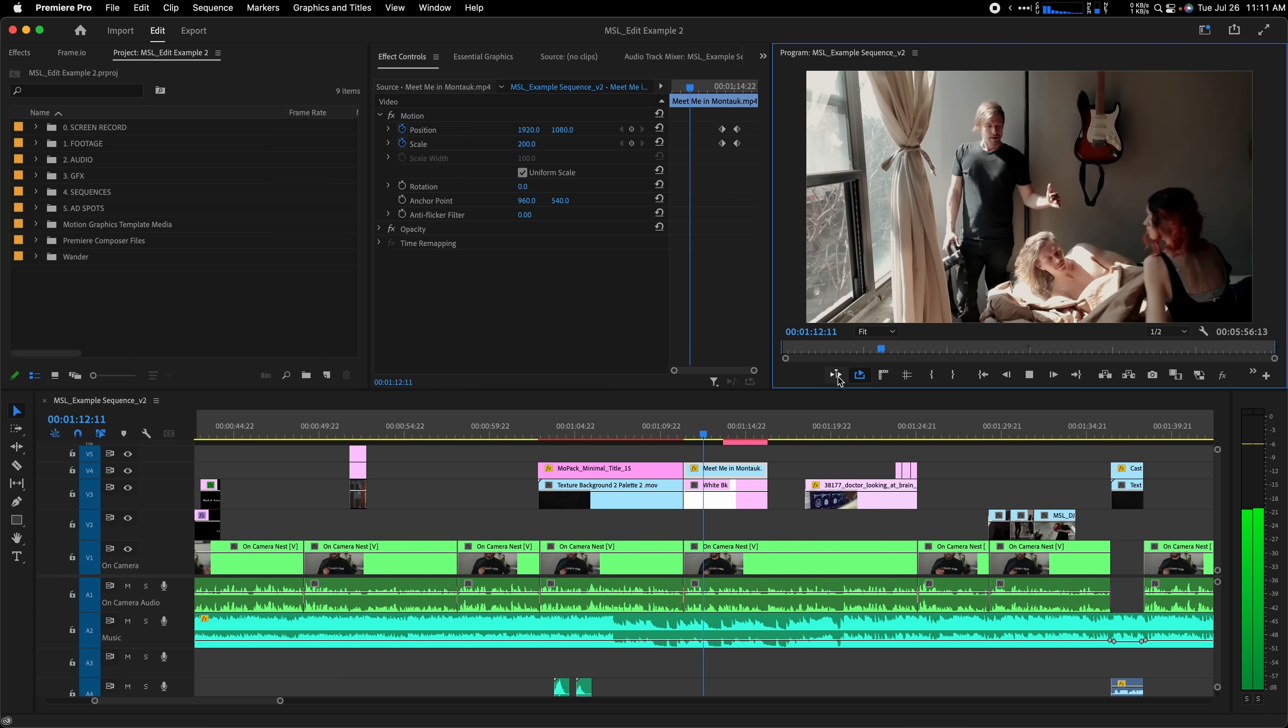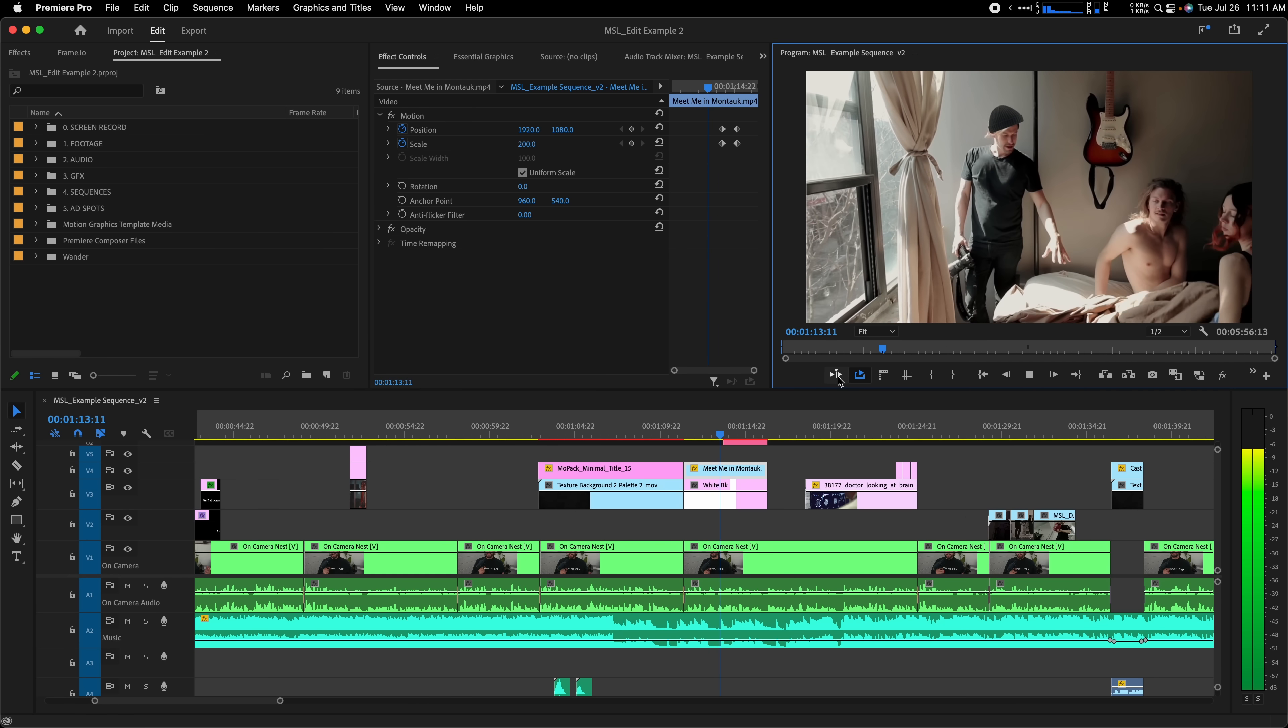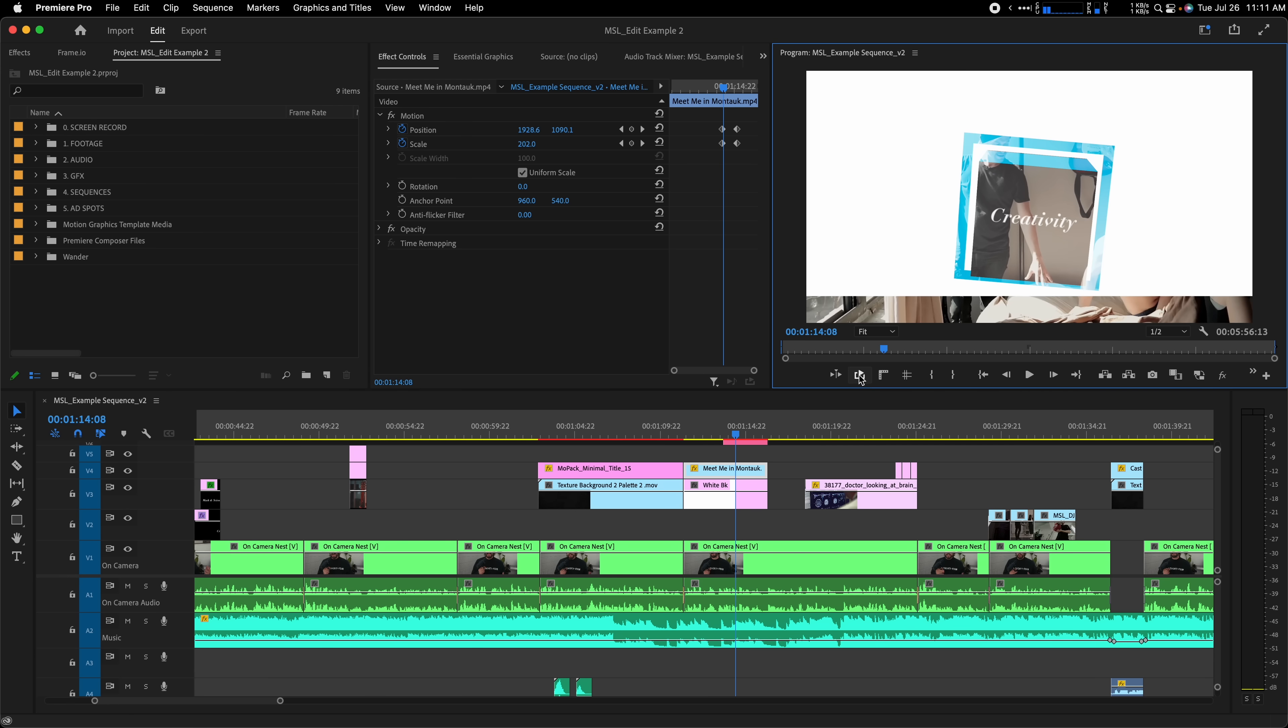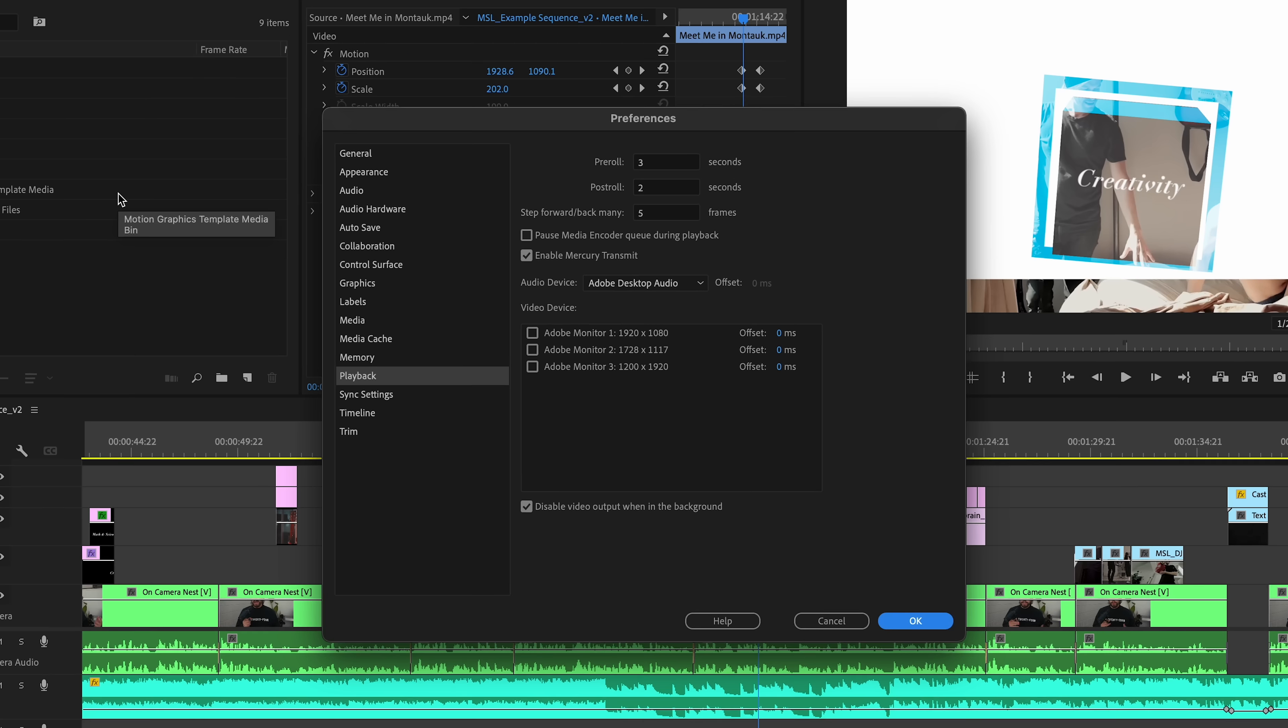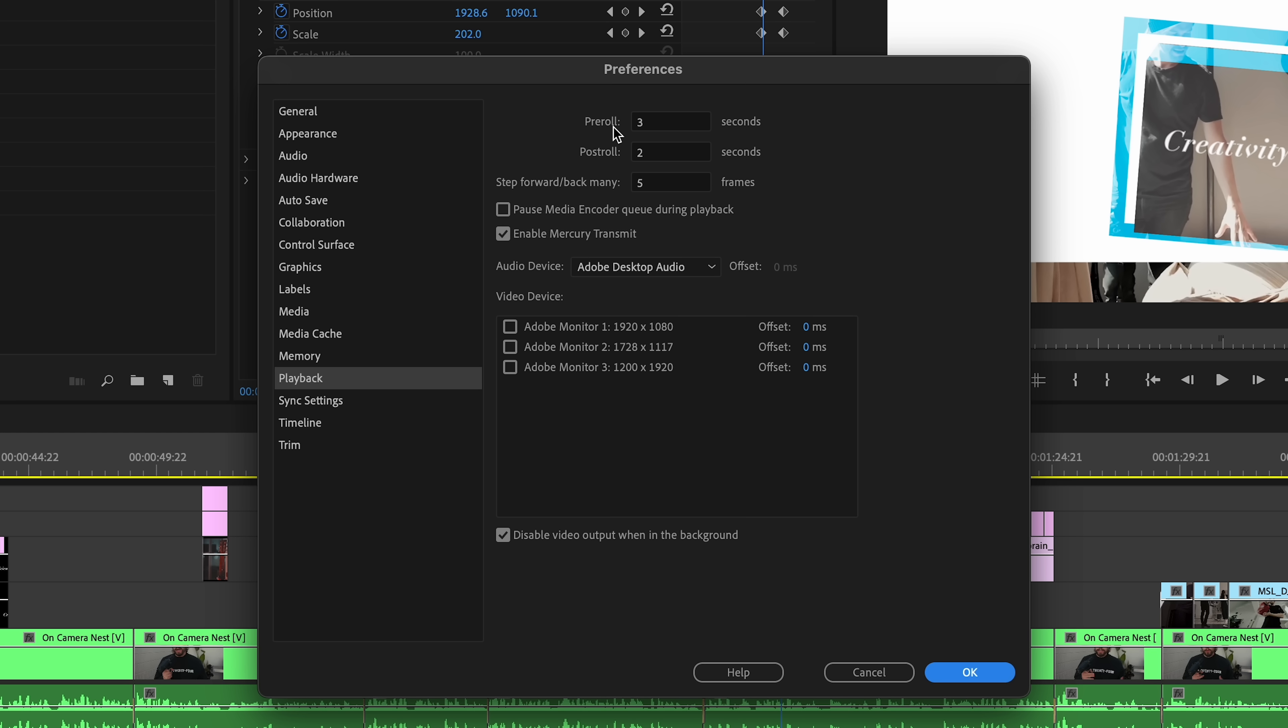Finally, you can adjust the amount that it will play before and after your playhead position under preferences playback. Here, my pre-roll is set to three seconds and post-roll to two seconds, but you can adjust it as you see fit.